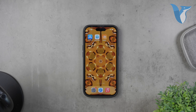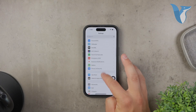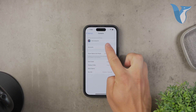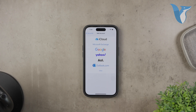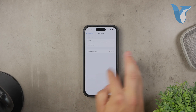Now that we've transferred your iCloud contacts to Gmail, let's ensure that your iPhone contacts are synced directly with your Gmail account. Open the Settings app on your iPhone and scroll down to tap on Contacts. From there, tap on Accounts and then select Add Account. Choose Google from the list of options and enter your Gmail address and password. Tap Next and make sure to toggle on the Contacts option to sync your contacts with Gmail. Finally, tap Save to finalize the setup.